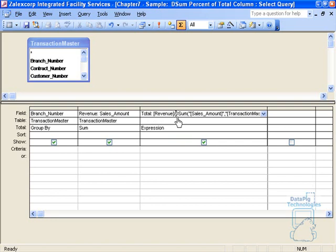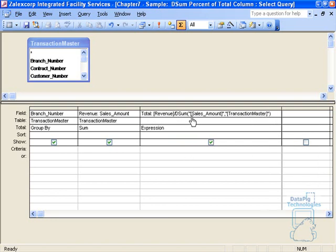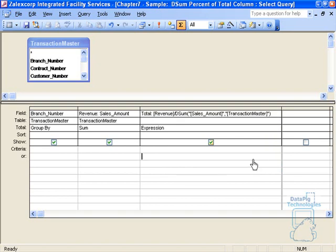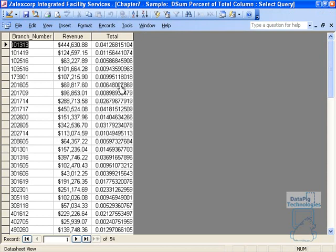Revenue divided by this value that the desum function is going to give us. When I run this, it gives us some sort of fractional amount. This fractional amount is literally the percent of total.